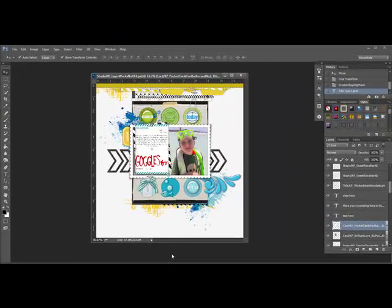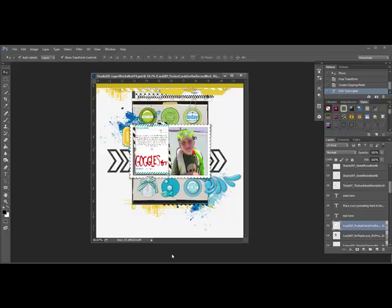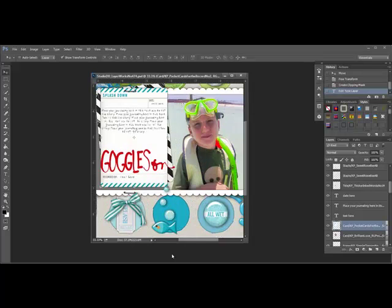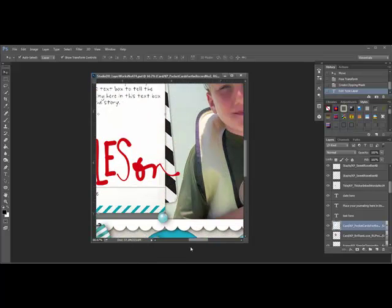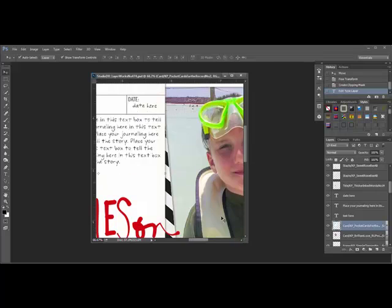Now let's work on adding journaling to the template. I'm going to go ahead and zoom in so that we can see the text that's already on the template and that will be where we'll be placing our new text.